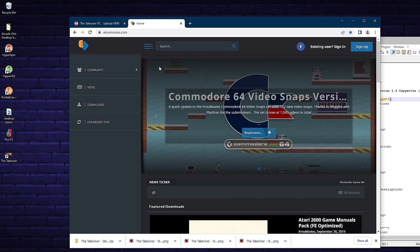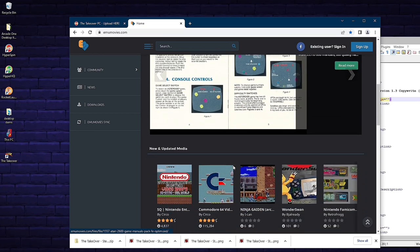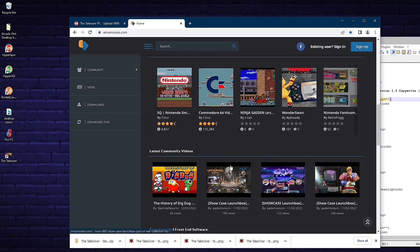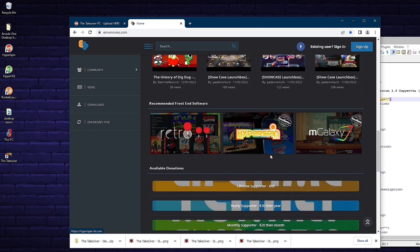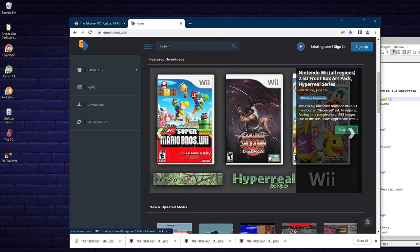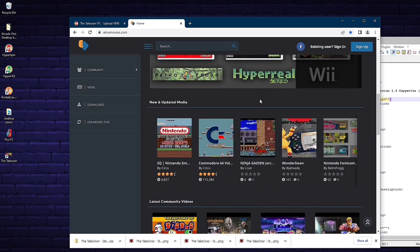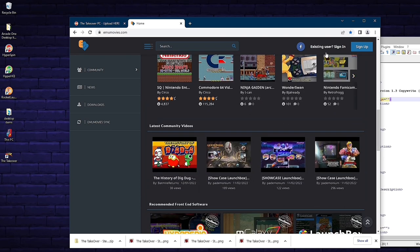If you couldn't find a video on hyperspin-fe.com, another site I recommend is emumovies.com. There's a ton of great video game content there, mainly older videos for Nintendo and Sega Genesis games — called snaps — so you may not find newer PC games, but it's worth checking. All newer PC games have trailers on Steam and YouTube. However, those file formats usually aren't MP4, and Hyperspin needs MP4 files — so if you get a different format, you'll need to convert it to MP4.